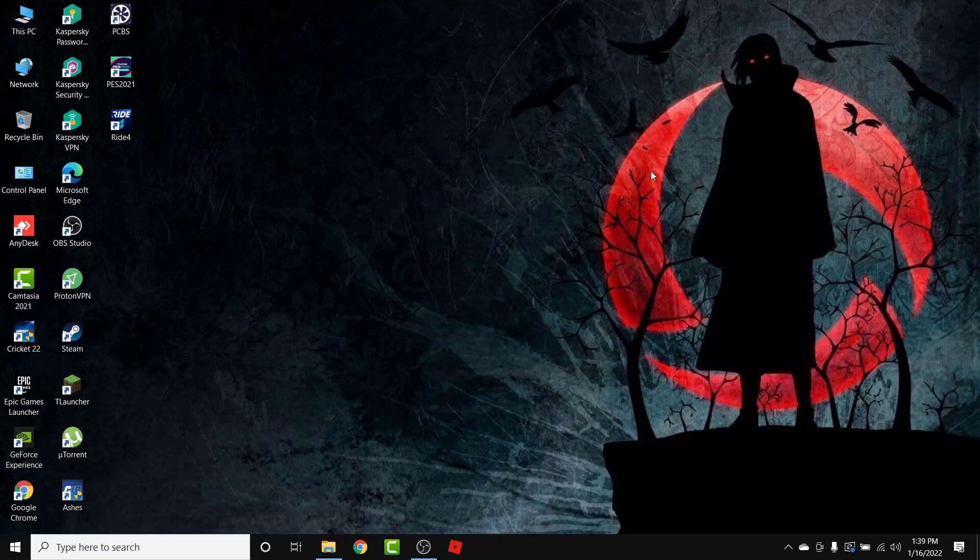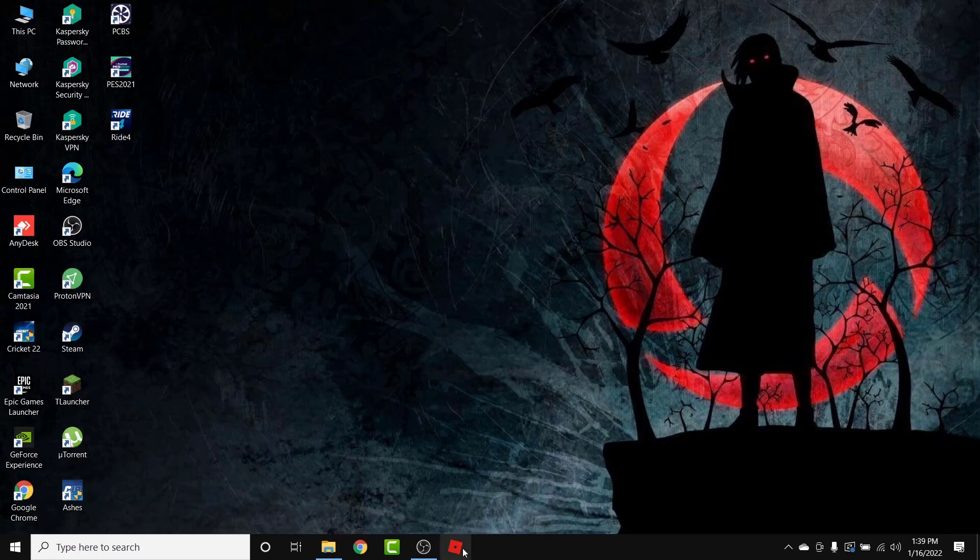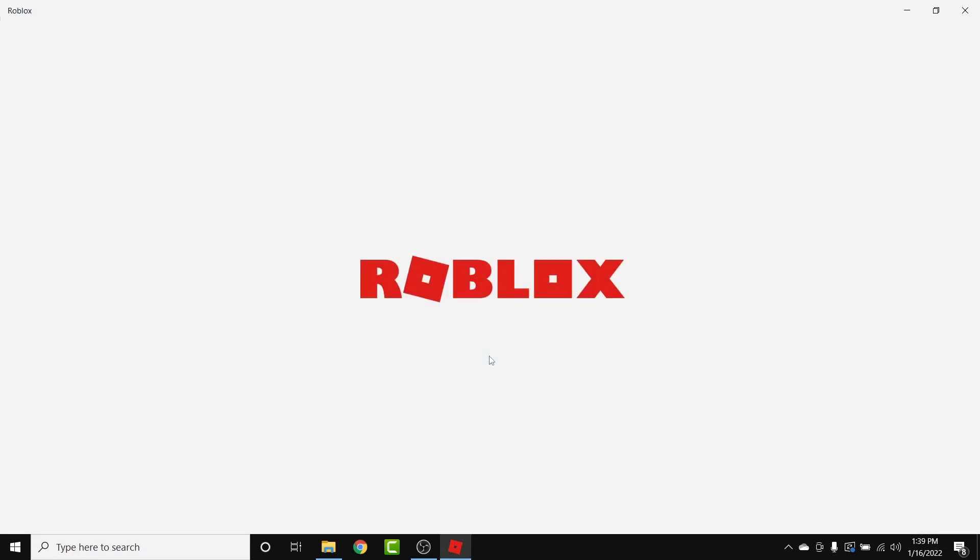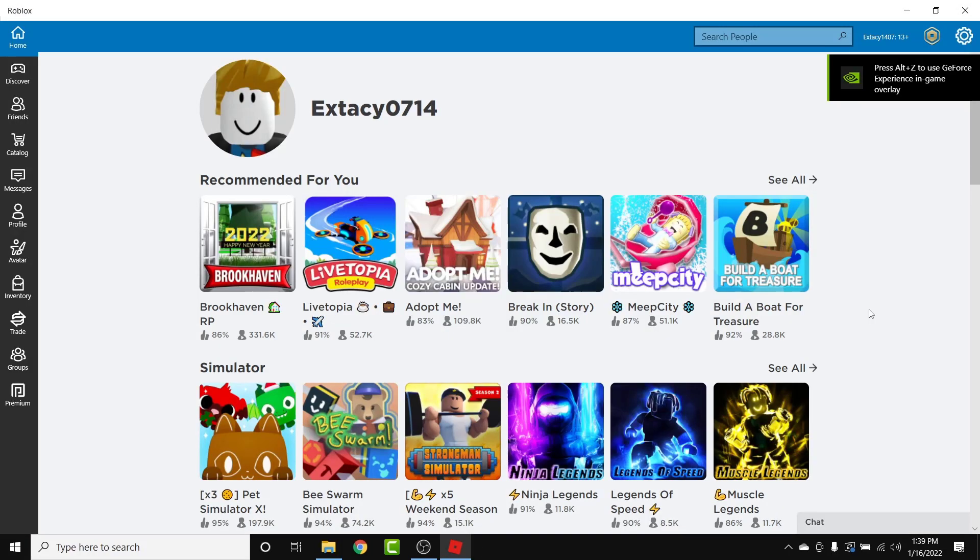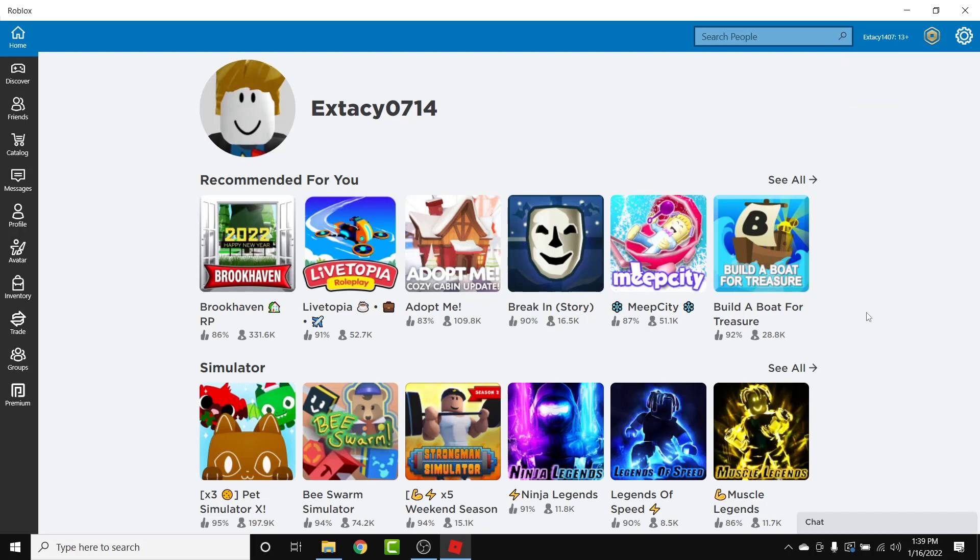It's a very simple process. Just follow the simple steps I do and you'll do it in no time. So the first thing you want to do in order to cancel the premium membership for Roblox is open your Roblox application. Once you open Roblox, make sure you're logged into the account that you want to cancel the membership from. If not, go ahead and log into that account.